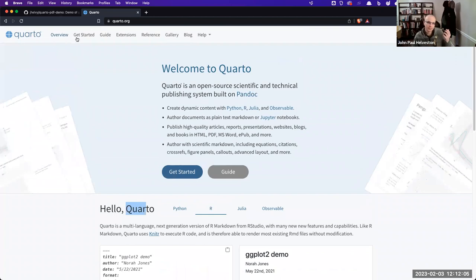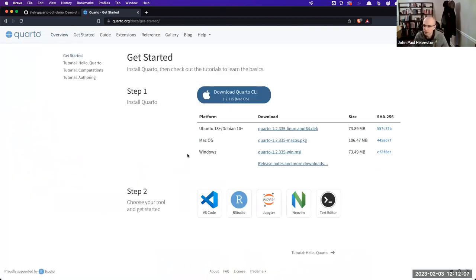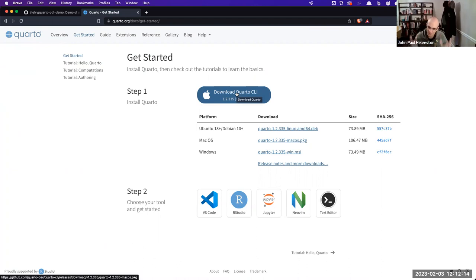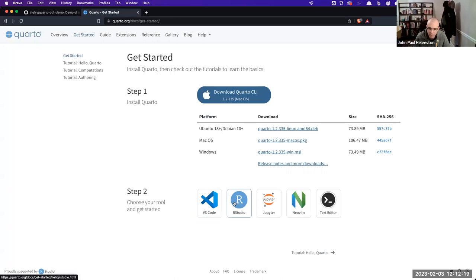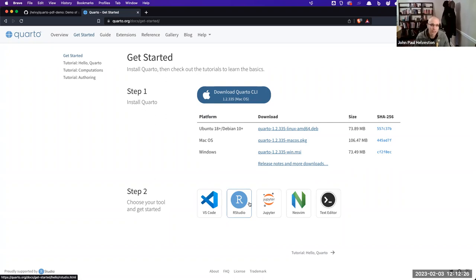Quarto is a separate piece of software — you have to download and install it on your machine for this to work. But it's nicely integrated into different tools. If you use VS Code, it works very well with that. I'm going to show you RStudio using it, but it's well supported in a lot of different IDEs. You don't have to be an R user to use Quarto — anyone can use this. I'm more of an R user, but today's demo really isn't even an R thing.